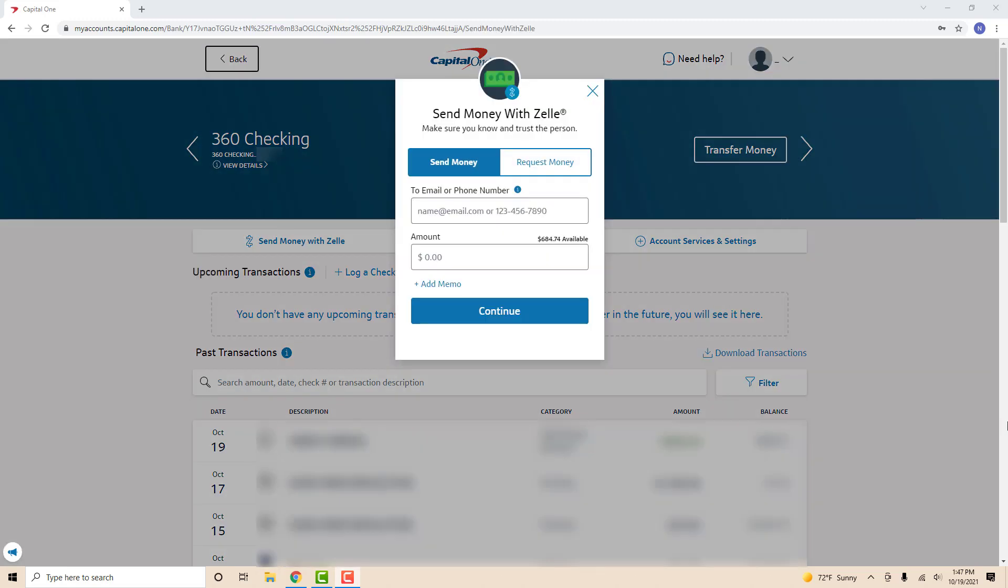Now you have to enter the required information. On the first field, enter the email or phone number of the recipient. Then enter the amount you're going to transfer on the second field. Below that you will see a blue text that says Add Memo. Click on Add Memo if you want to include a memo for the recipient.